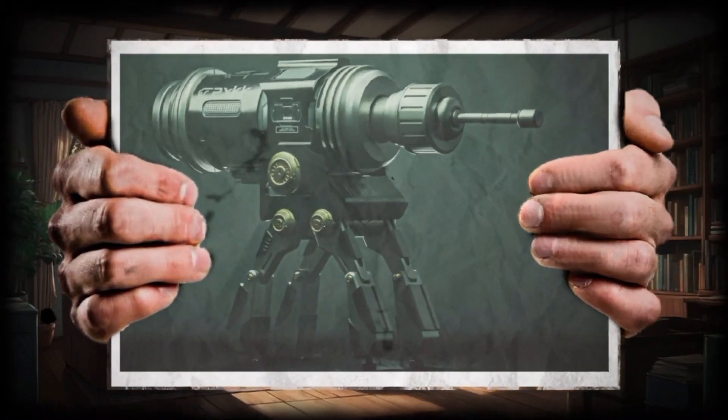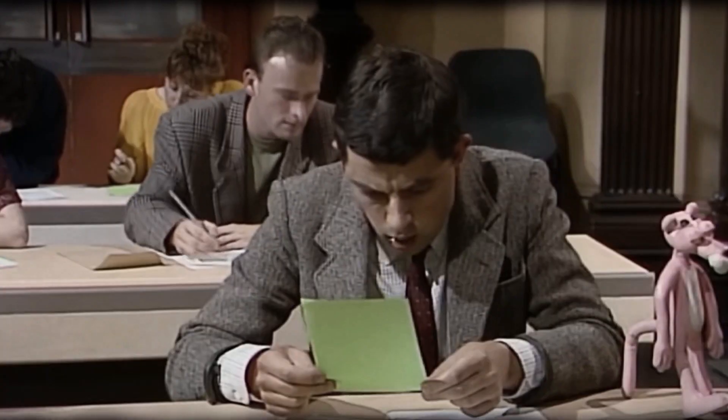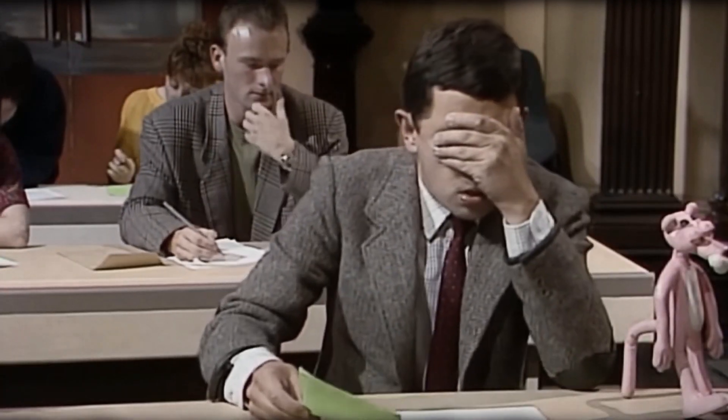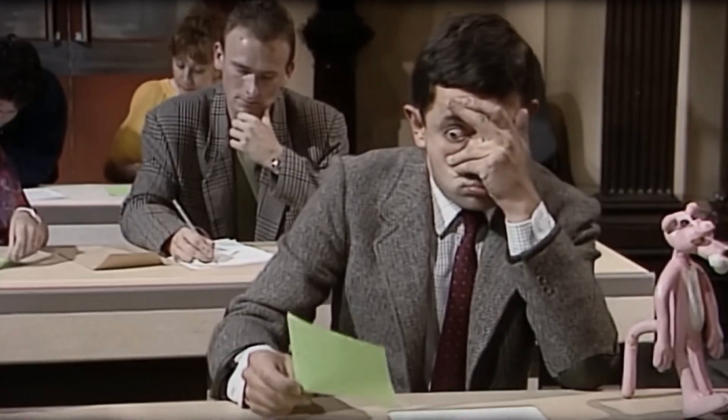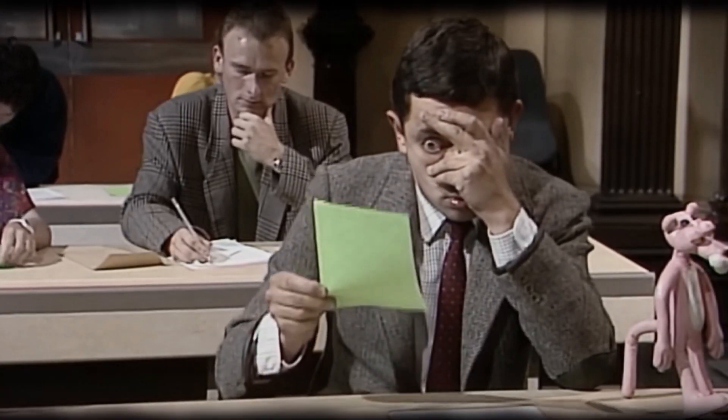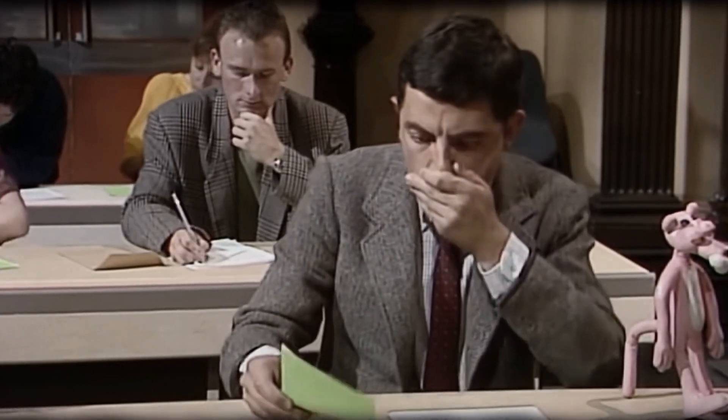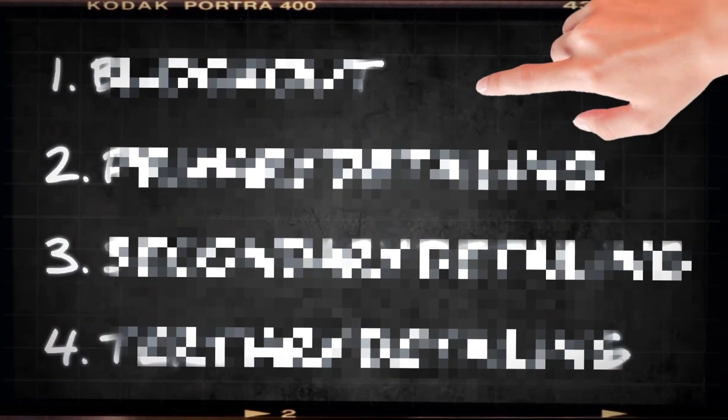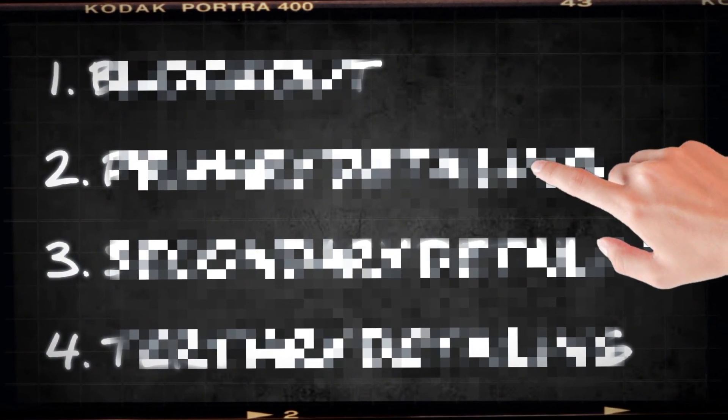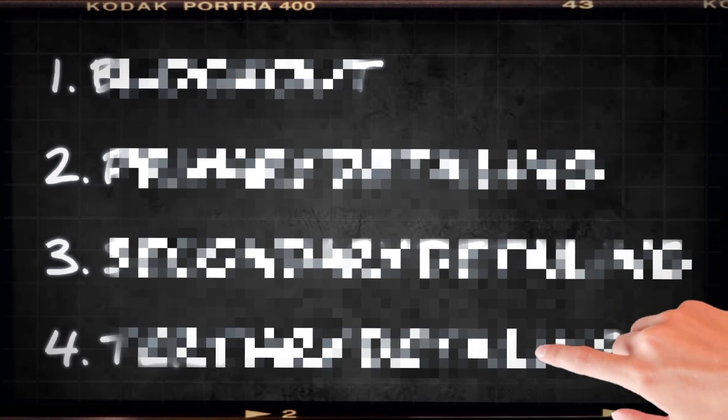If I asked you to model this image, you might fear of the complexity, question your design approach, or even doubt yourself. But what if I told you that with my four simple steps, you can model anything in Blender? Yes, anything.